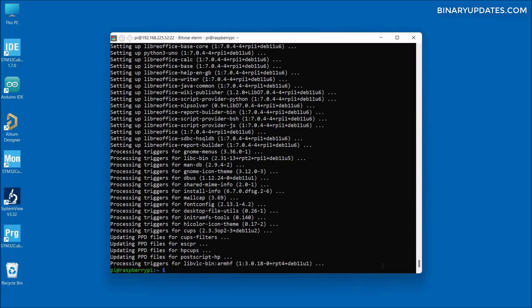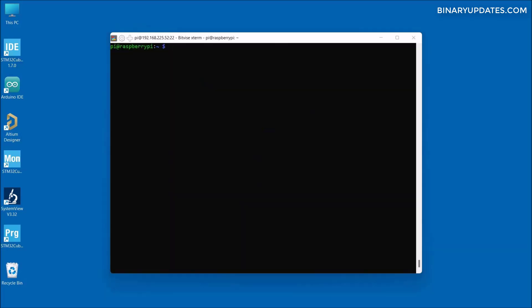As you can see, now we have successfully upgraded our Raspberry Pi without any error or warning. Let me run the clear command again because we have done with update and upgrade command running successfully. There are two more commands we must consider running before we finish this update and upgrade process, and those commands are sudo apt update. This is just a normal apt packages update.